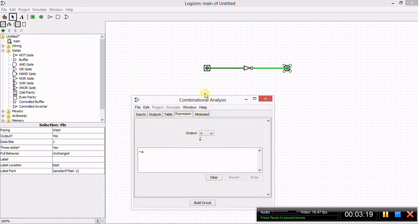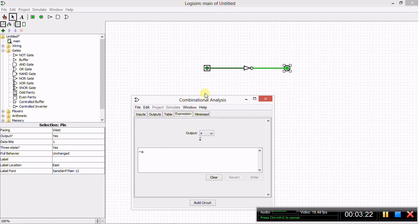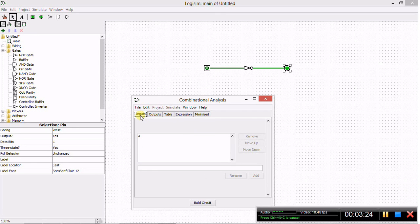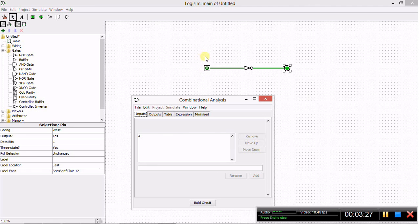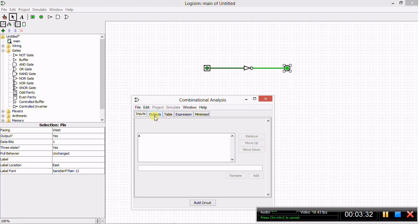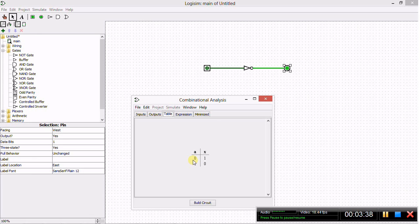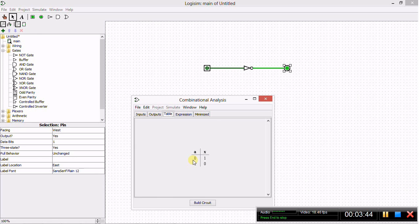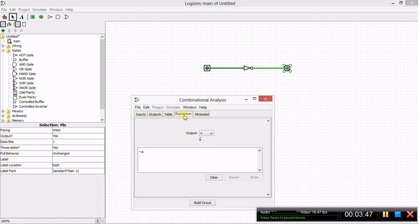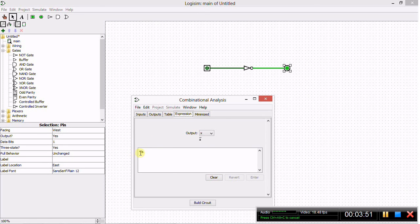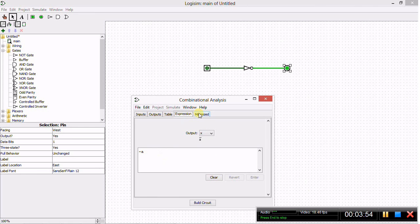This window contains all the information about the circuits that you need to know. There's the input, they call this input here A. It's arbitrarily assigned a value. The output is called X, and this is the truth table, which is the truth table for a NOT gate. When A is one value, X is the opposite. When A is low, X is high, and when A is high, X is low. This is the expression, which means NOT A. The output is NOT A.